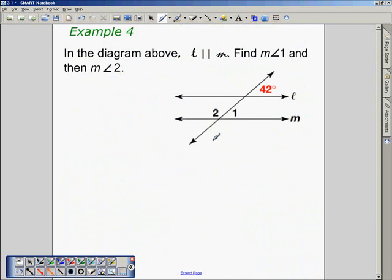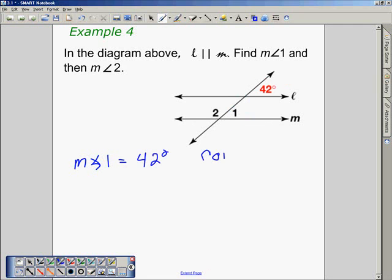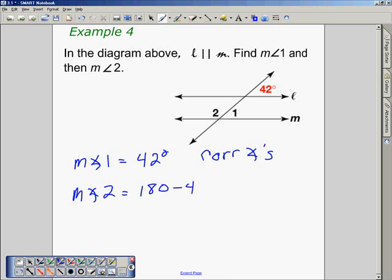Example 4: Using the diagram, we're given that line L is parallel to line M. Find the measure of angle 1, then the measure of angle 2. The measure of angle 1 is equal to 42 degrees because the angle marked 42 degrees and angle 1 are corresponding angles, therefore they're congruent. We can find the measure of angle 2 by subtracting the measure of angle 1 from 180 degrees, because angle 1 and angle 2 form a linear pair.